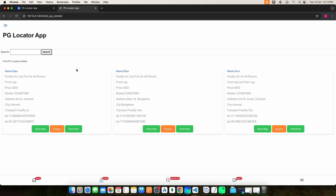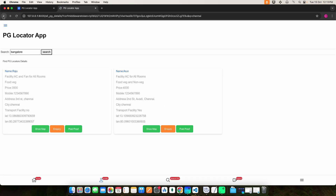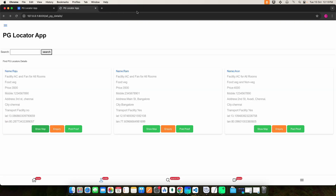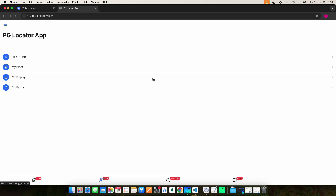Click Find PG Info — here you can see the PG details and use the search options. Then click Show Map to see the location. Then click Inquiry — here you can enter the mobile number and click the Submit button. Once you do that, it will be posted.